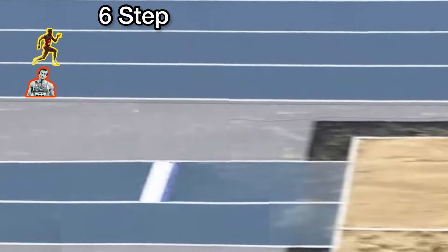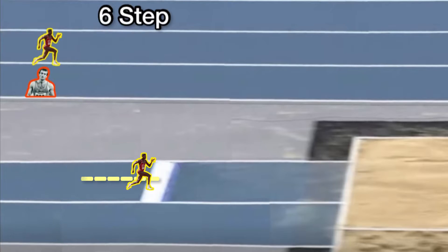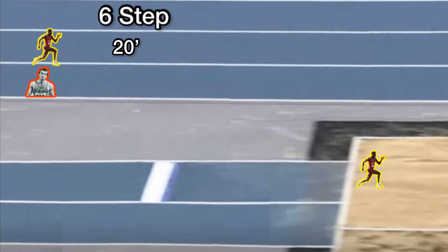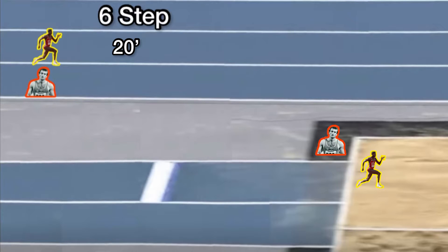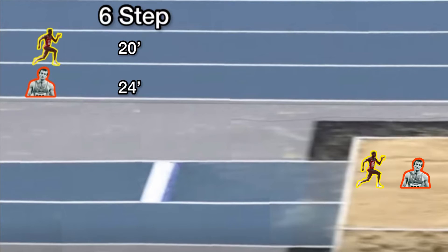Imagine we're at practice and it's a long jump event and we have two athletes. Both athletes go from a short approach at six steps. The first athlete runs and jumps 20 feet. The second athlete runs and jumps 24 feet, so the second athlete jumped a lot further off this short run up.